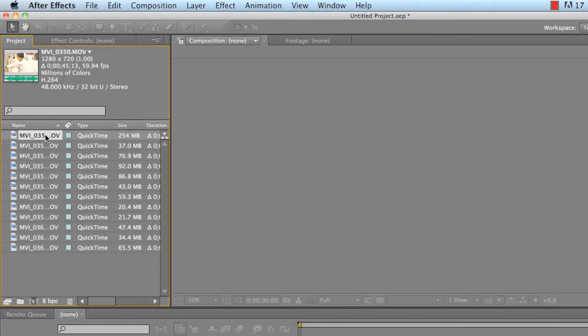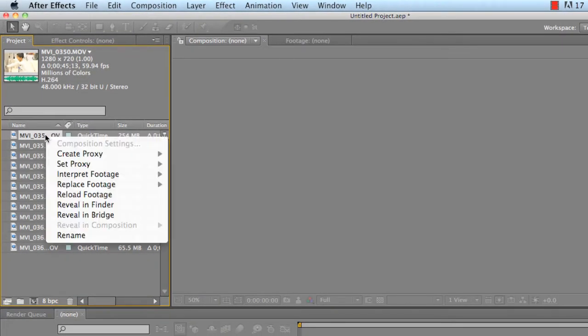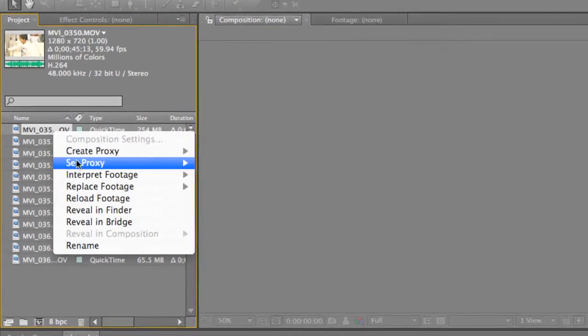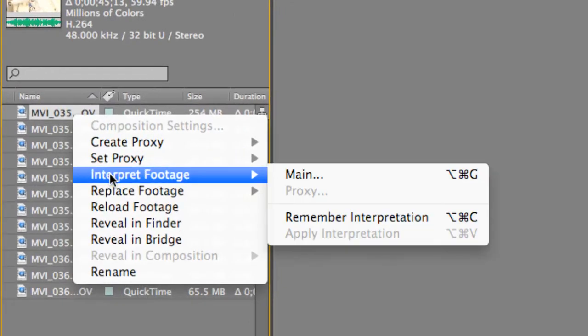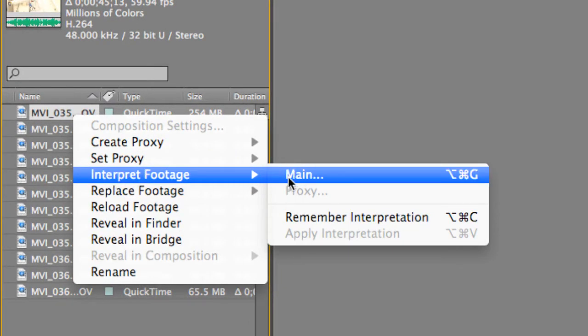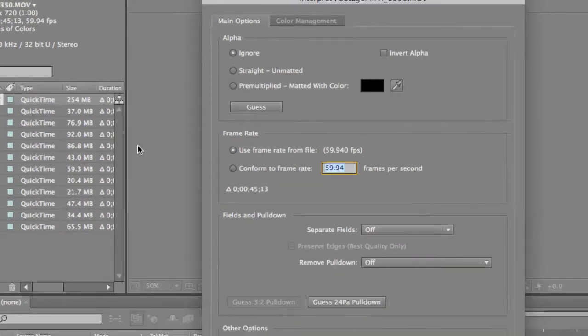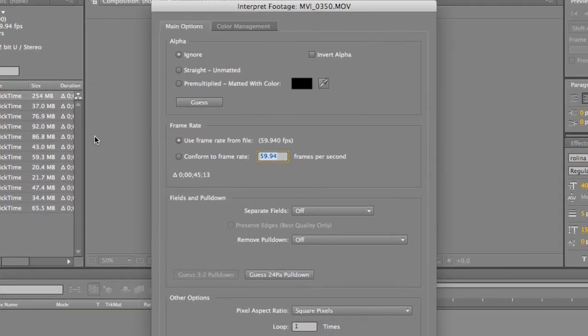So what you do is you right-click, go to Interpret Footage, and click on Main. And this will bring up the Interpret Footage window, which will allow us to change that particular video in any way we want to.